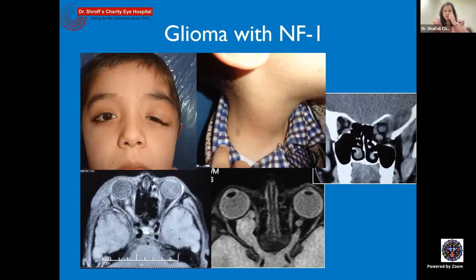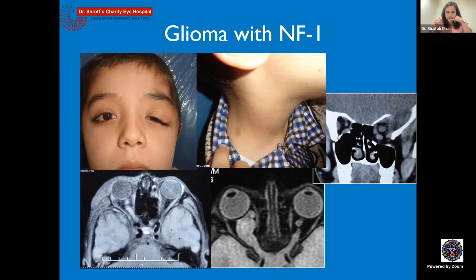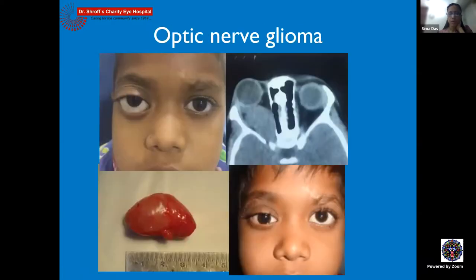Gliomas respond to chemotherapy. First, an MRI is essential to assess extent of optic nerve involvement, chiasmal involvement, and the other side. Chemotherapy can be initiated and these lesions respond well. Management depends on the age of the child and laterality. In an older child with unilateral involvement where the eye has no visual prognosis and the tumor is confined to the orbit, surgical excision is an option if cosmesis is the main concern.